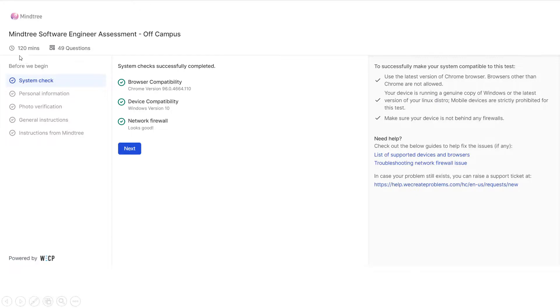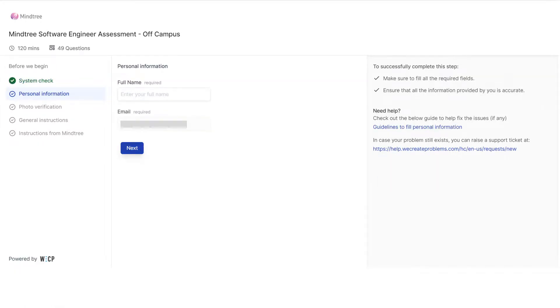The first step is system check. Once the system check is complete, you have to click the next button. In the next step, you have to enter your name and email.